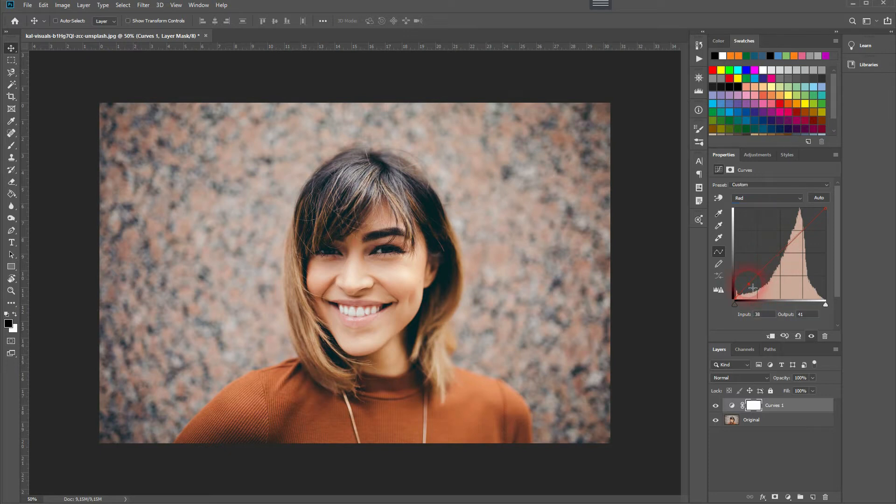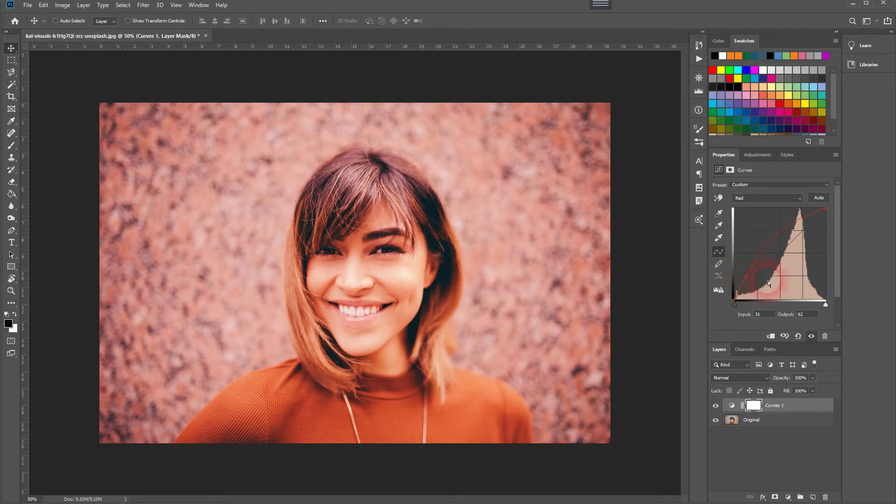And you need to create kind of like a double S curve. So on the left hand side, we start bringing it up. Around the center position, you need to bring it down again.